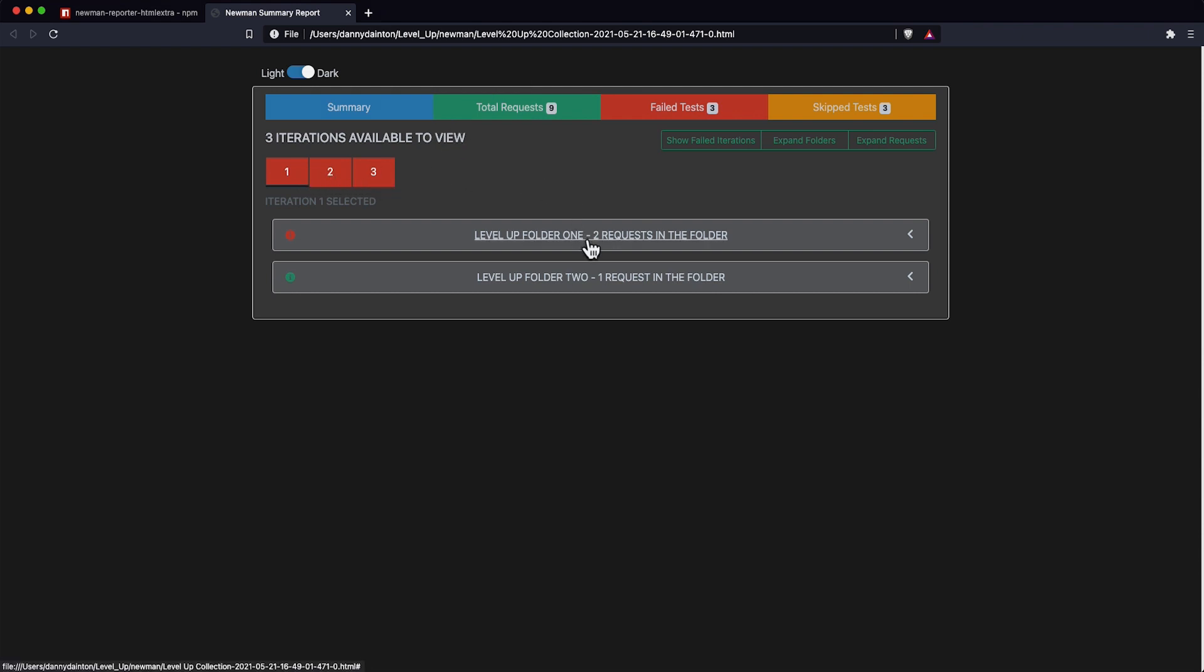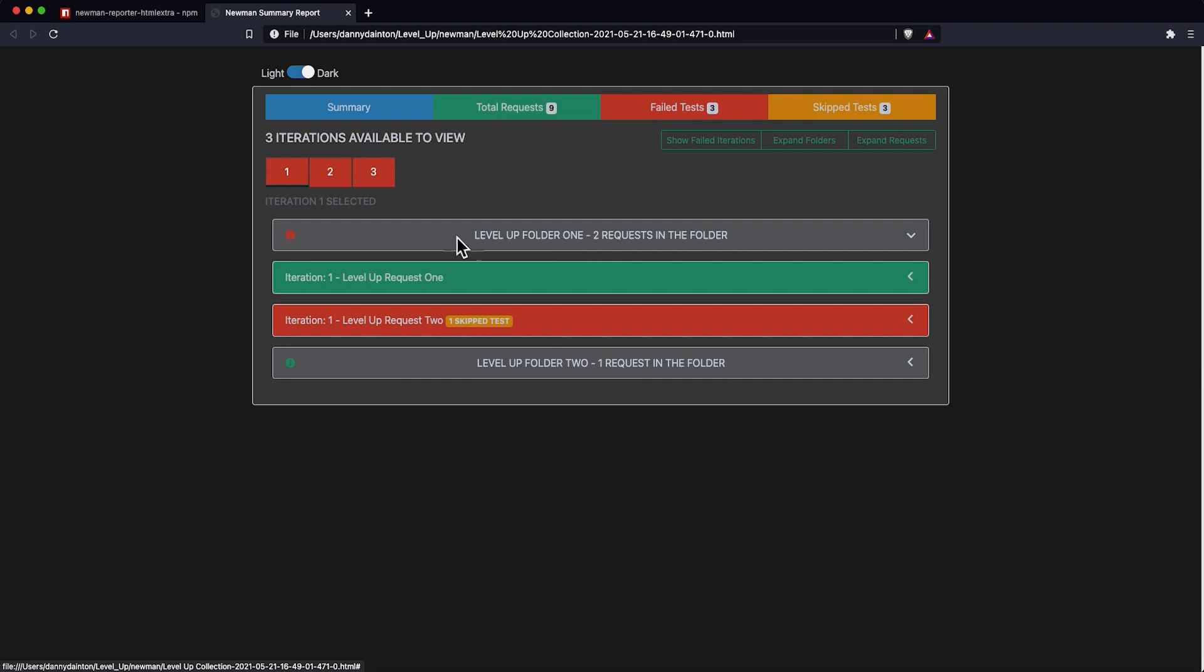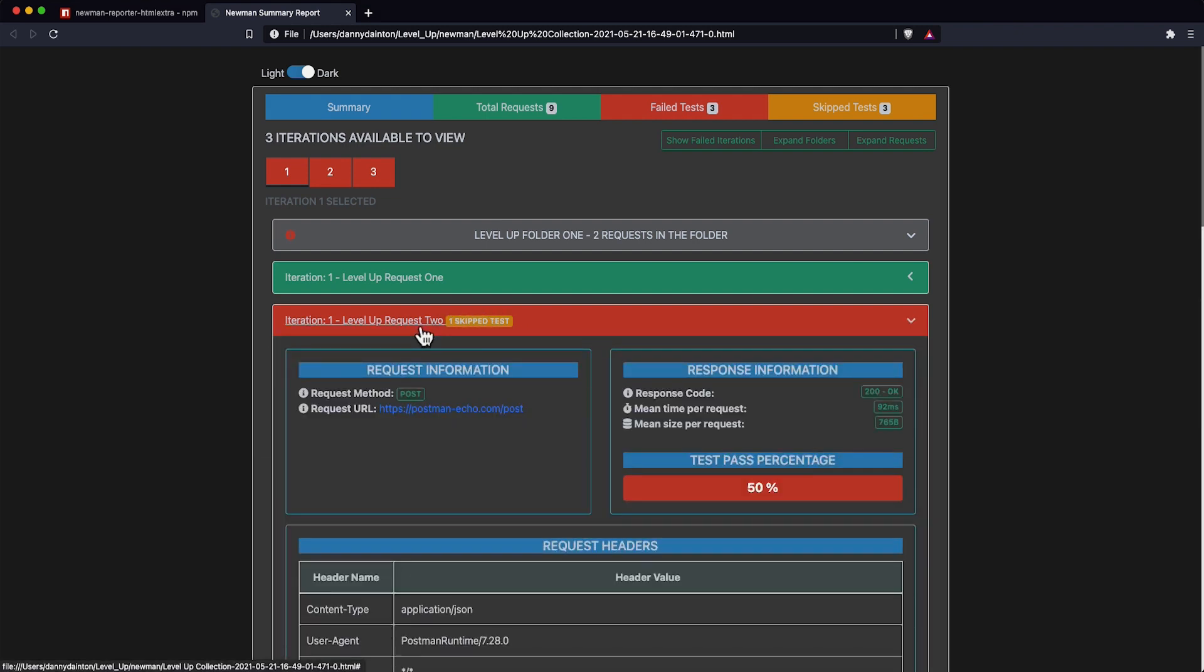We can open up each one of the folders, which will show the requests within the folder. If the request had any skipped tests, we'd see the skip test label, and we can open up the request and see the information inside it.